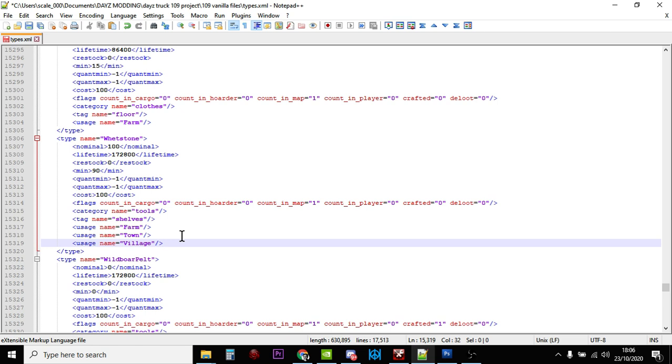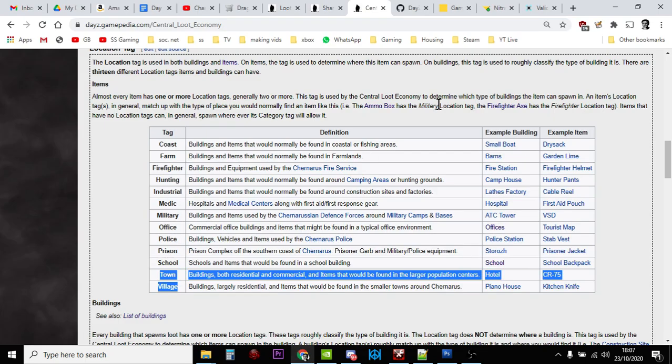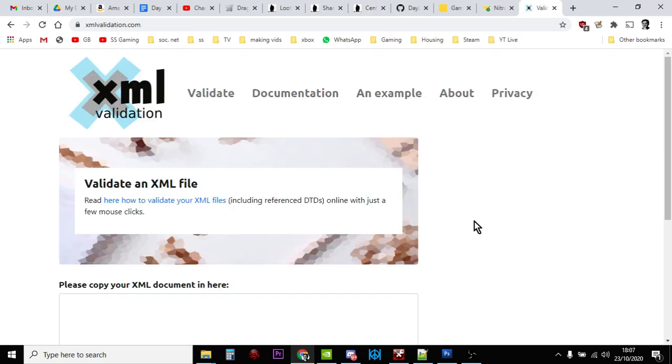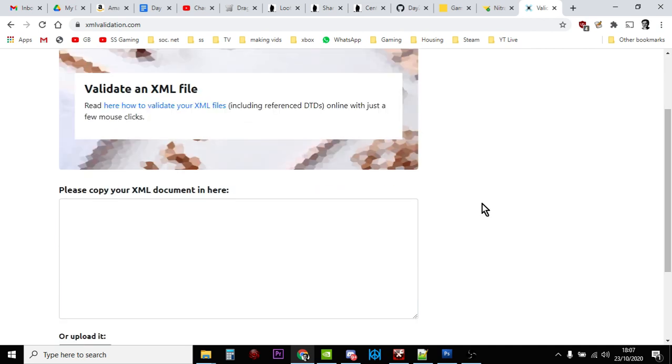So there we go. So that's how we've added some more whetstones. So at this point you would save the file, and then I always recommend people go over to somewhere like xmlvalidation.com and upload the file and just check it, just to see if you've maybe deleted some of the angle brackets or those triangular brackets by mistake, or you've added something. And here it'll tell you if your arguments are invalid or the syntax is invalid within the XML file.